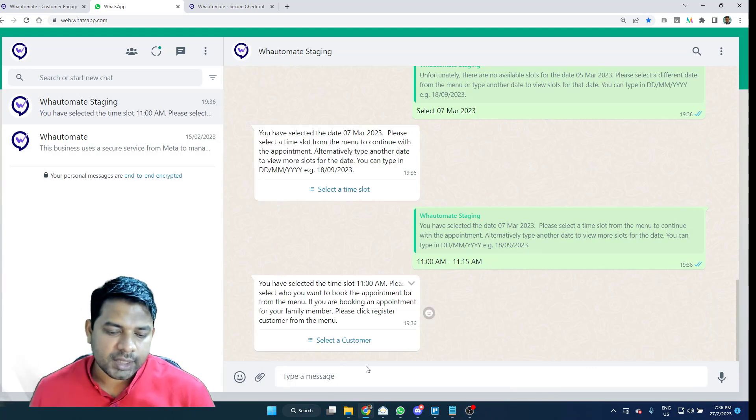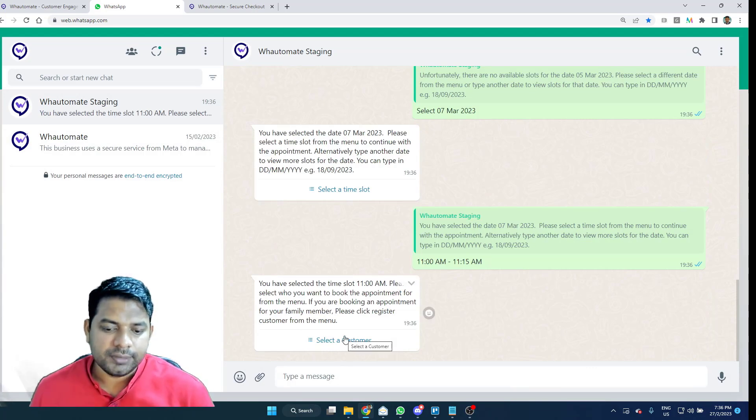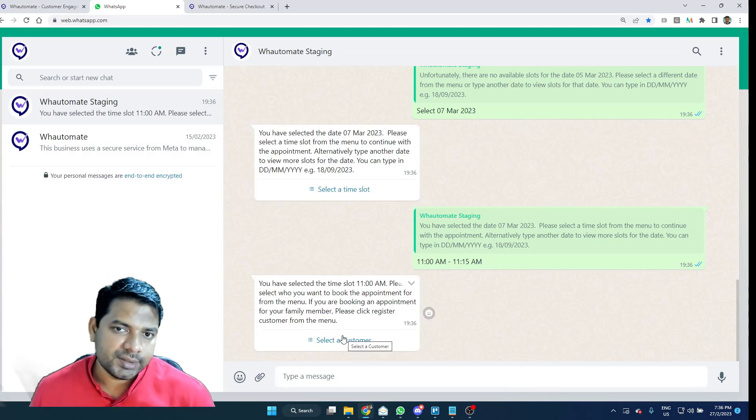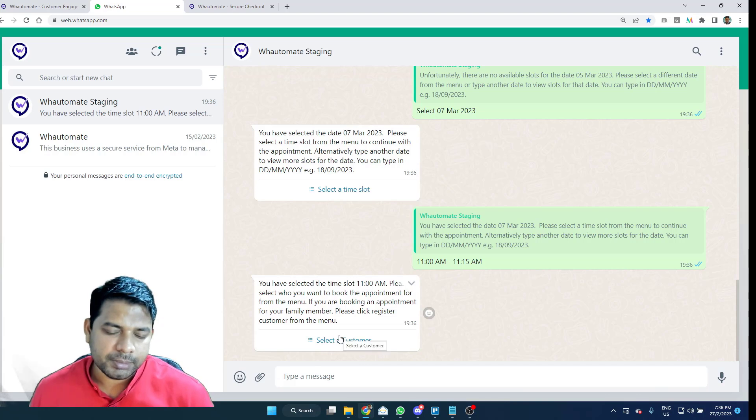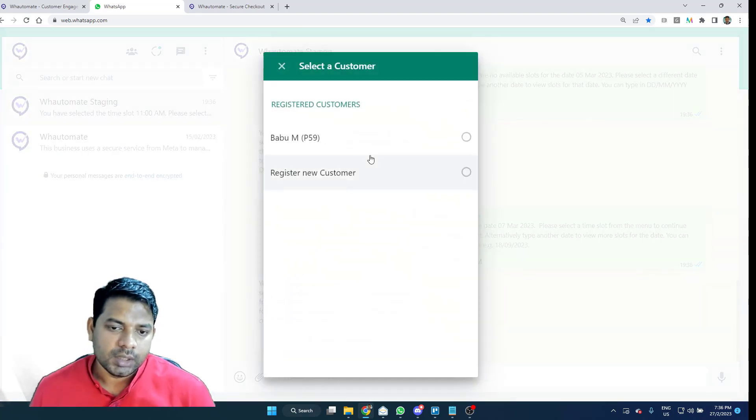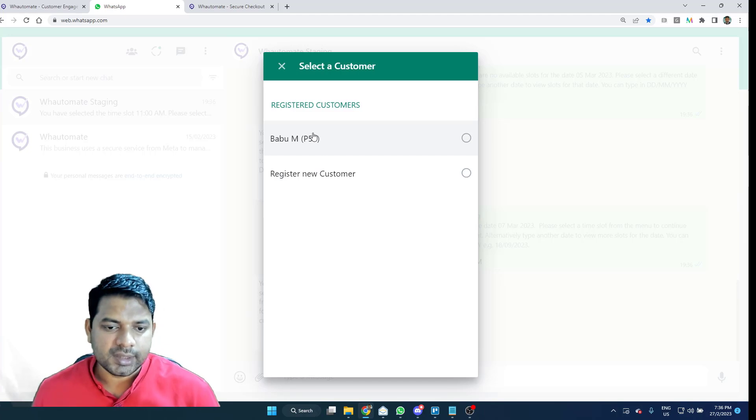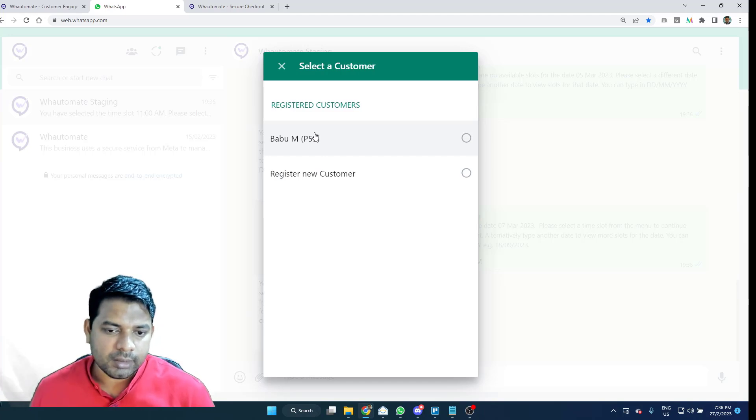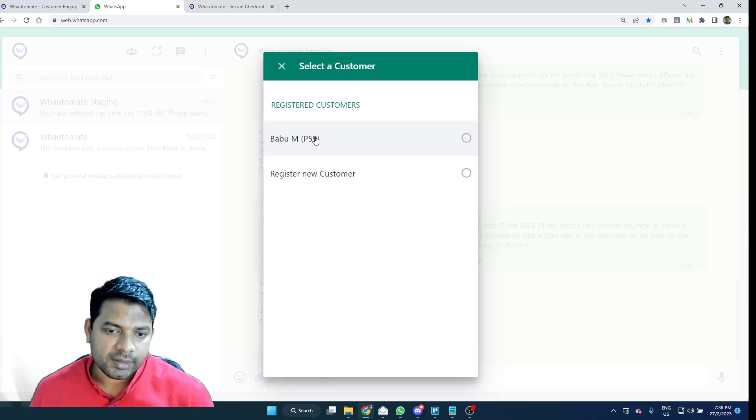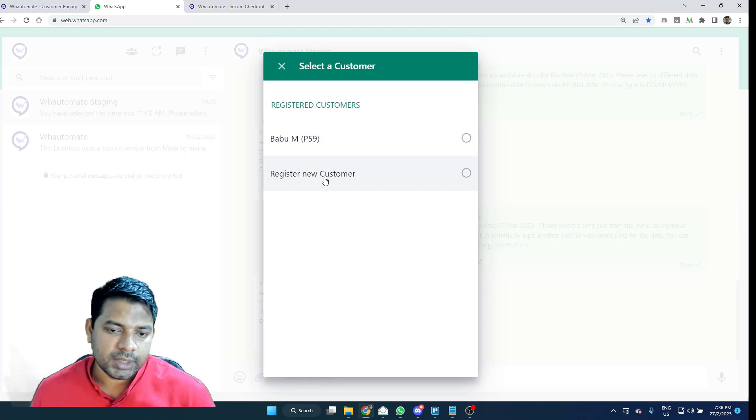And the next thing that I have to do is select a customer. If I am an existing customer with the business, it will display the list of registered customers on this number.